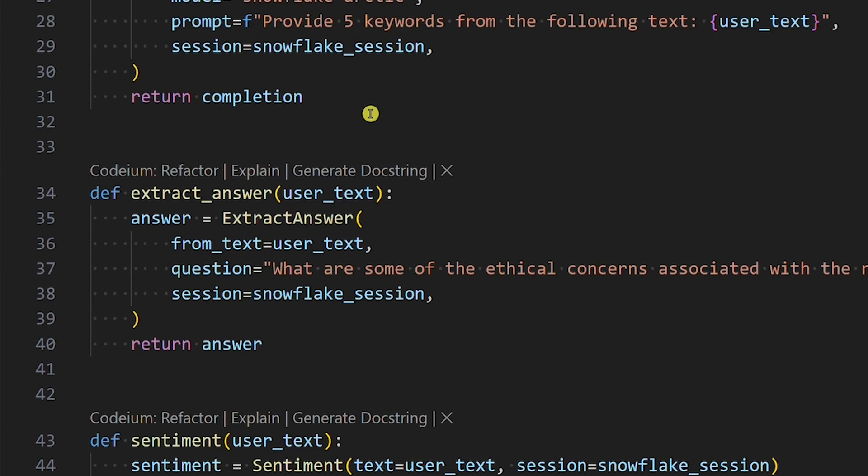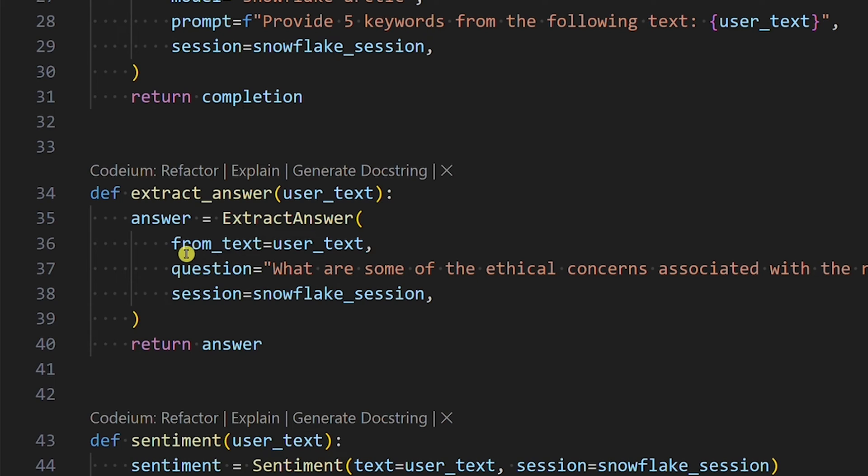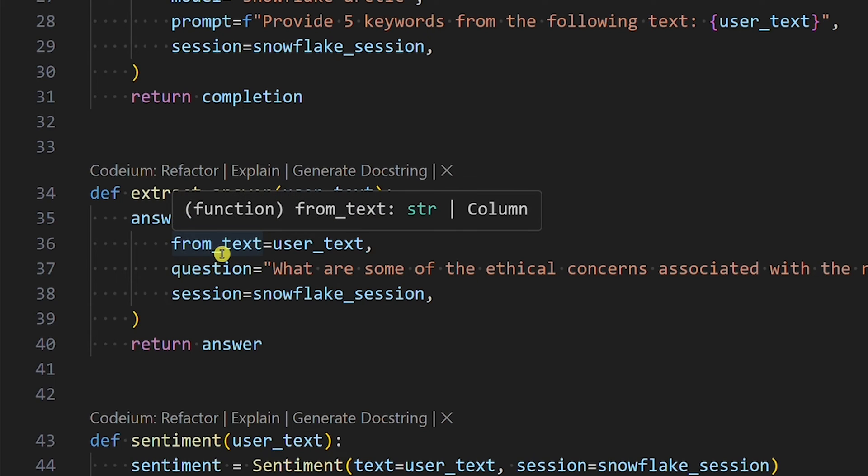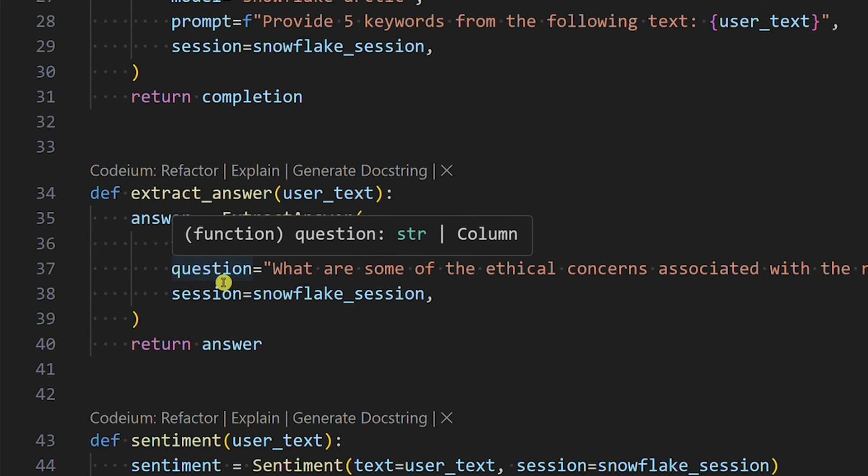The third one is extract answer. This one is meant to get an answer from unstructured data. We will provide three parameters: from text, question - let's say we want to know what are some of the ethical concerns associated with the rapid development of AI - and session.